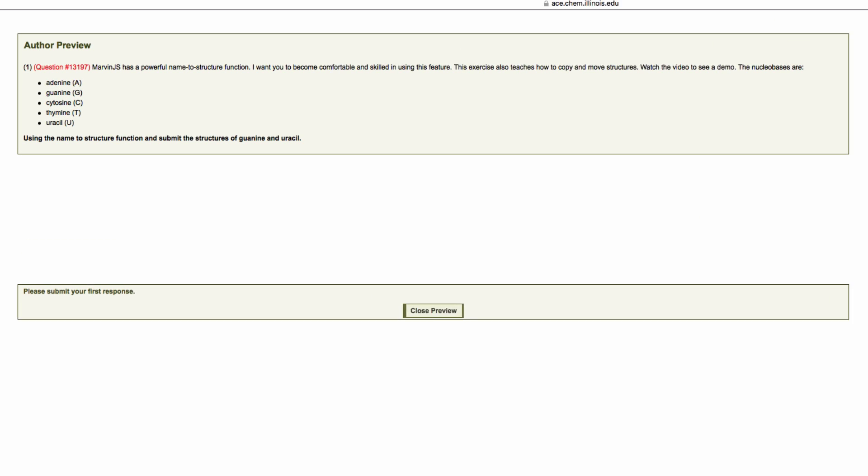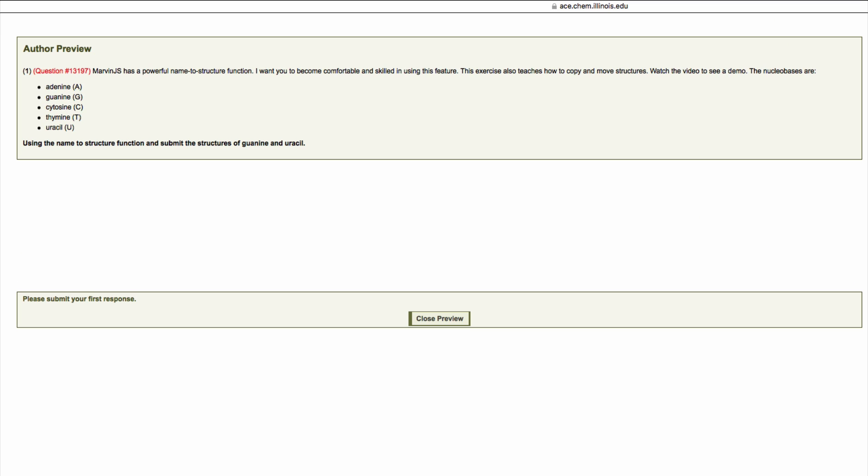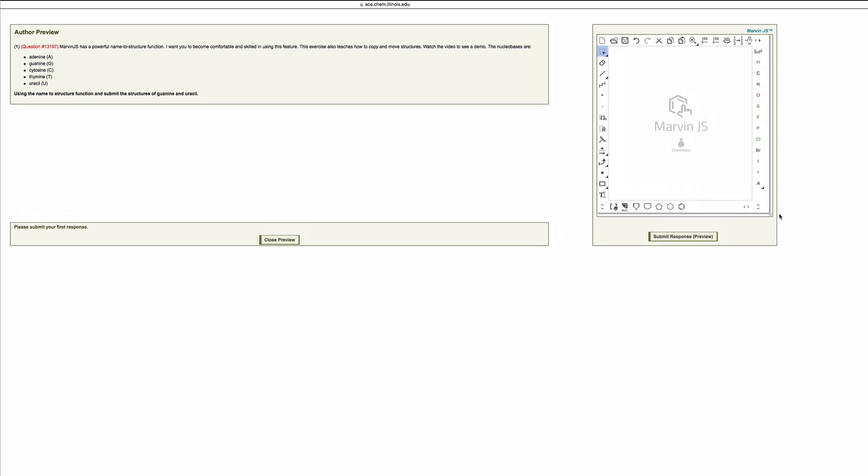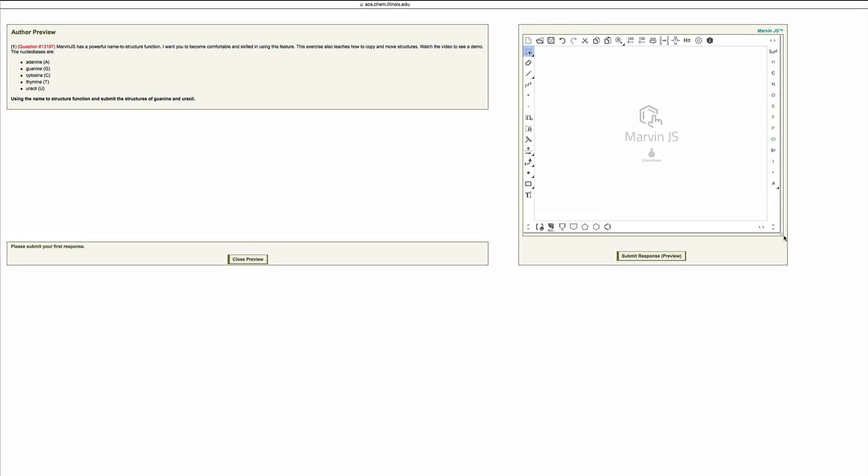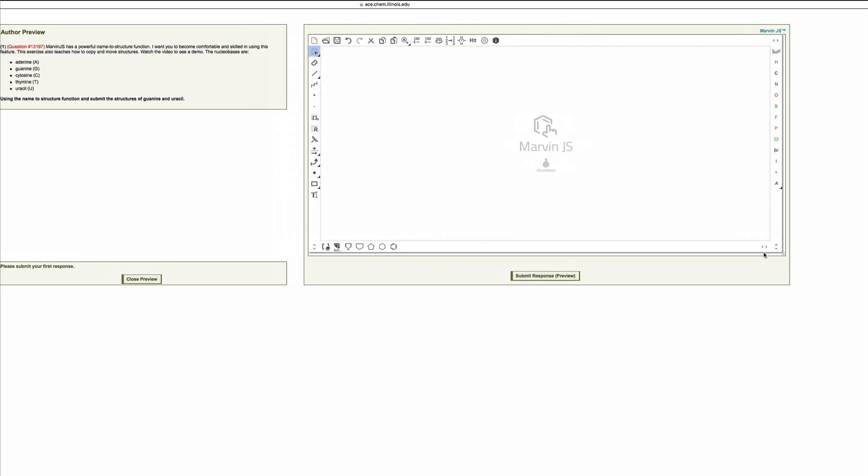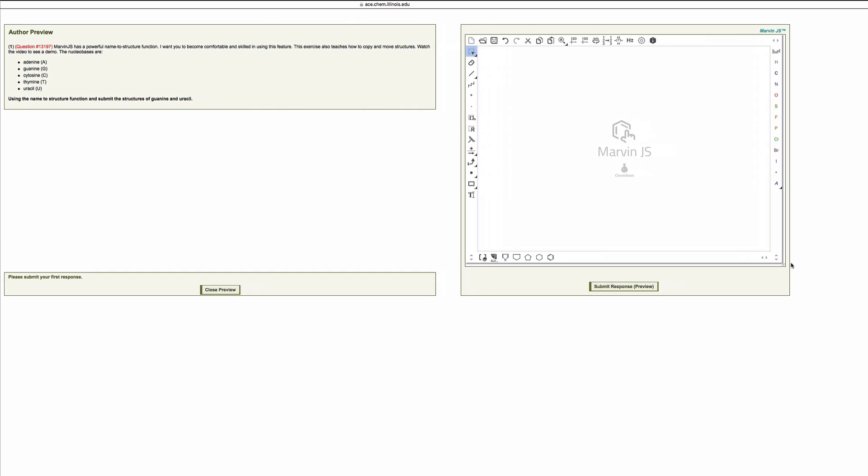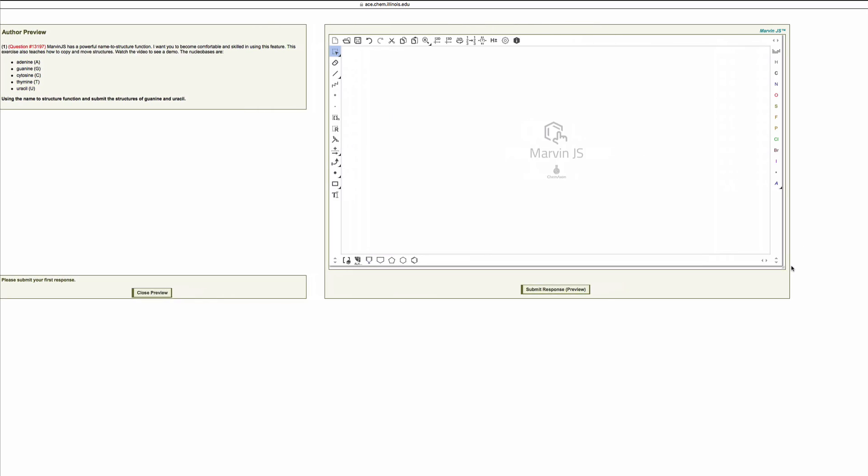This problem asks you to submit the structures given a name. Drag the lower right corner of the drawing canvas to adjust the size for easy visualization.